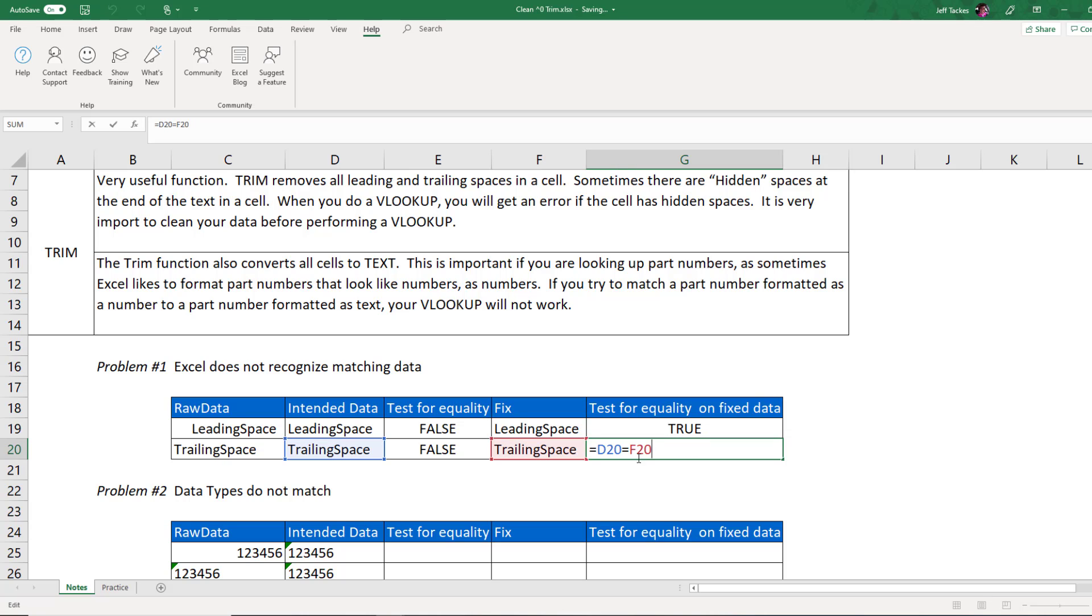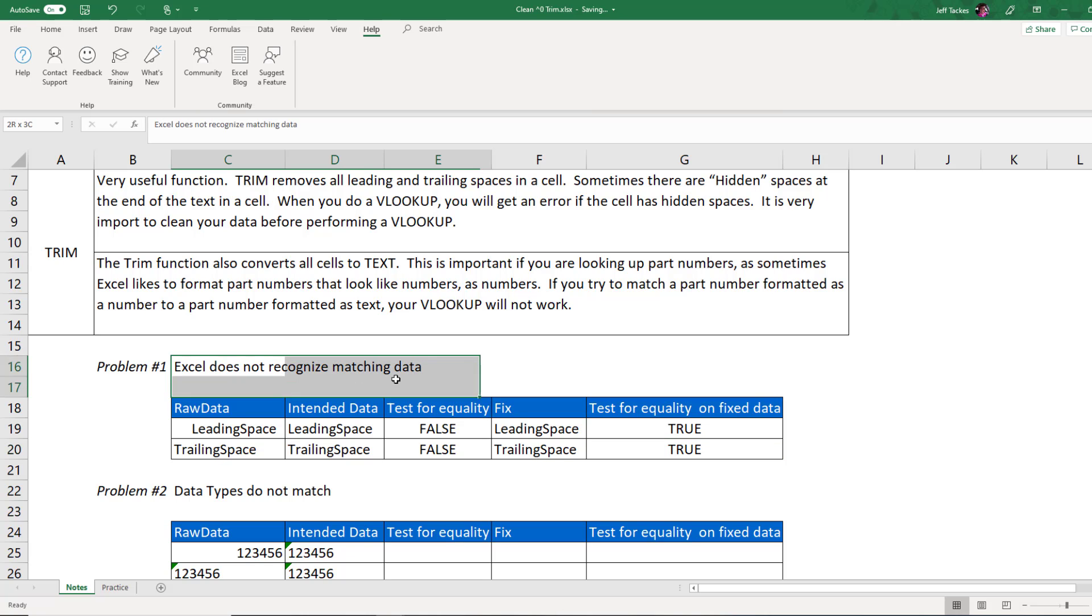So now that I tested for equality, this trailing space equals this trailing space because I removed those spaces at the end of the string. That's the first problem because Excel did not recognize the matching data because there were extra spaces.